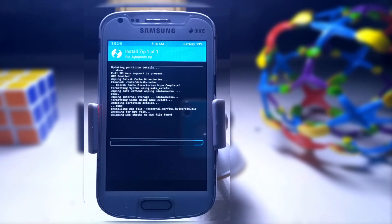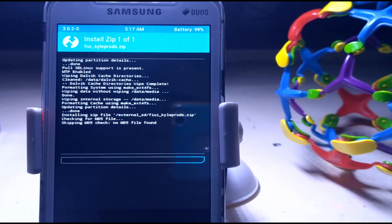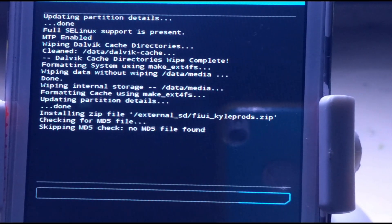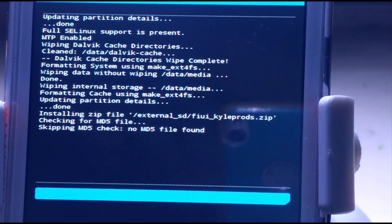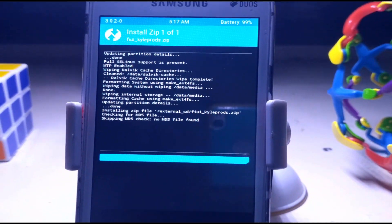This installation process will take a couple of minutes, so I will fast-forward this part. You have to have some patience and don't remove your battery in any case, because this process will take approximately 2 to 5 minutes.